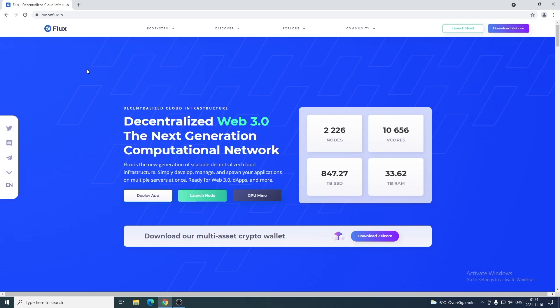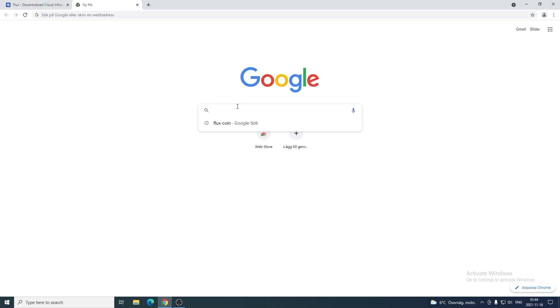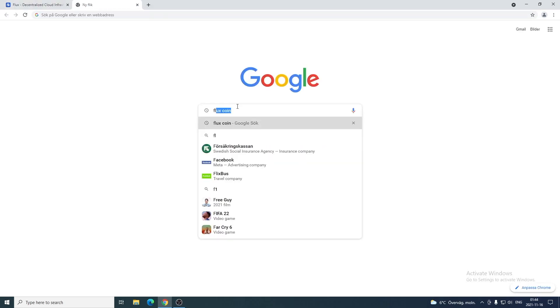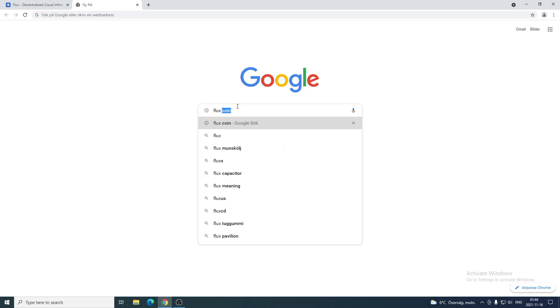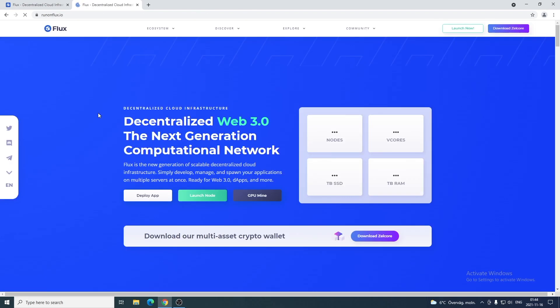Ok everyone, so in this video we're gonna learn how we can mine Flux. To do this, just go to runonflux.io. If you don't know how to spell this, just search for Flux coin on Google and go to this one, runonflux.io.